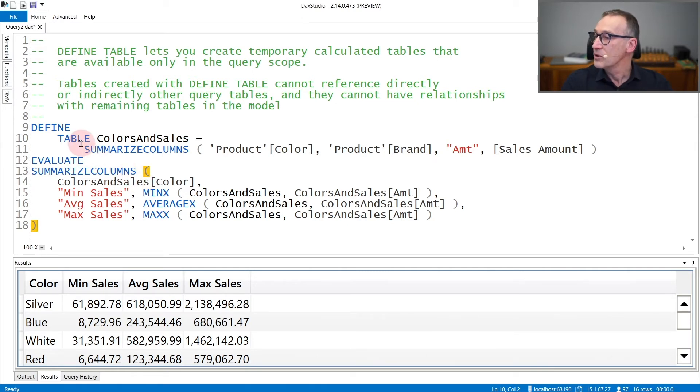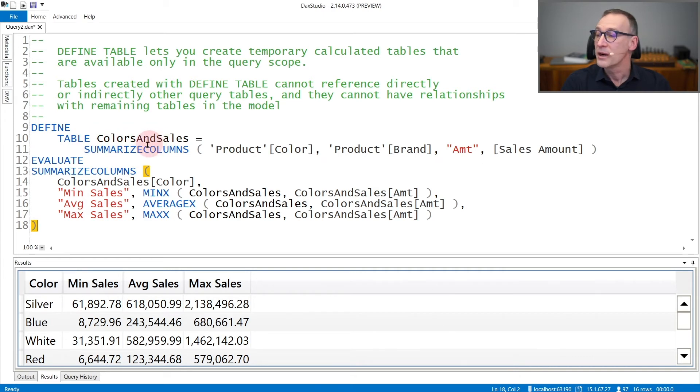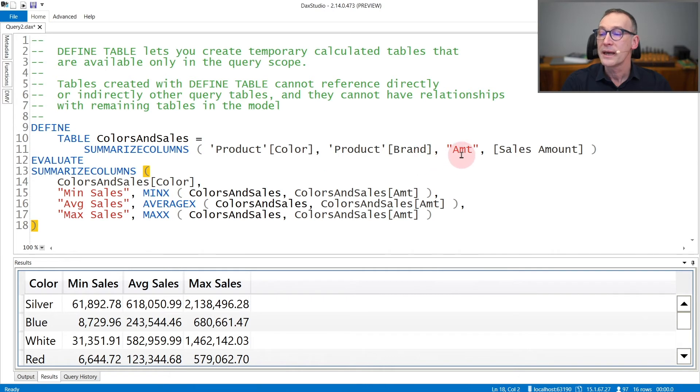In this example, I'm creating a table ColorAndSales by using SUMMARIZECOLUMNS and I summarize by Color and Brand Amount, which computes the sales amount.